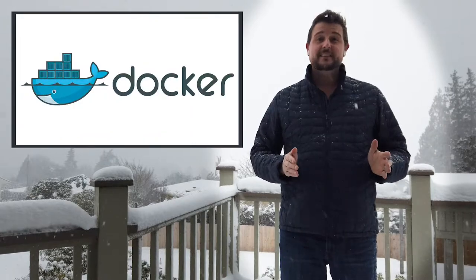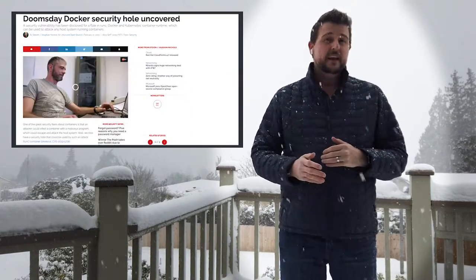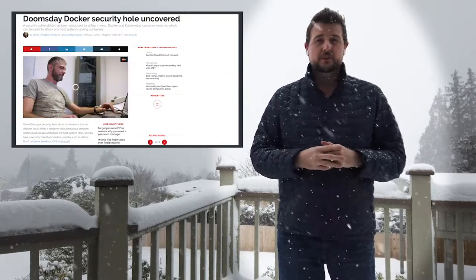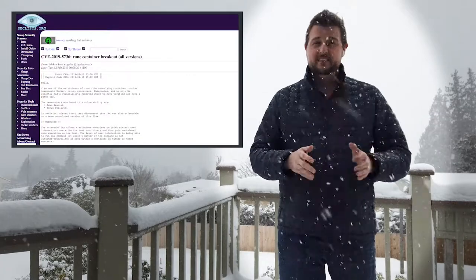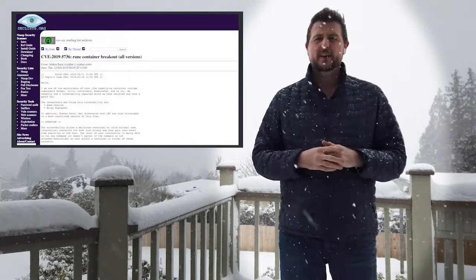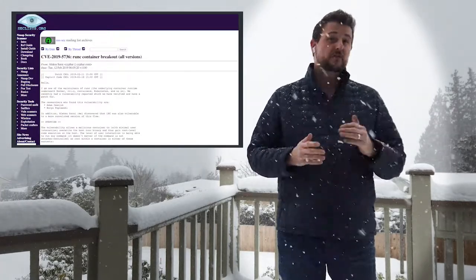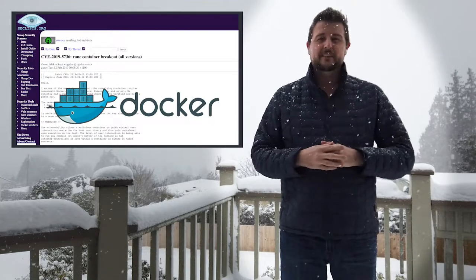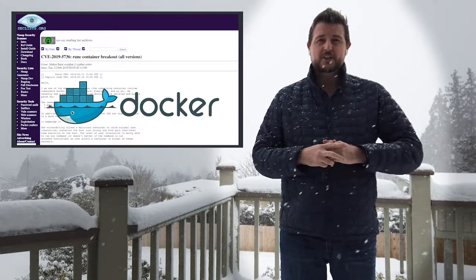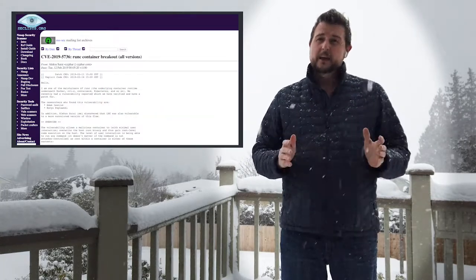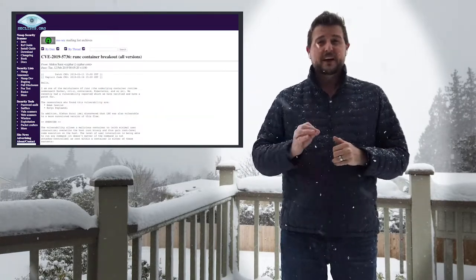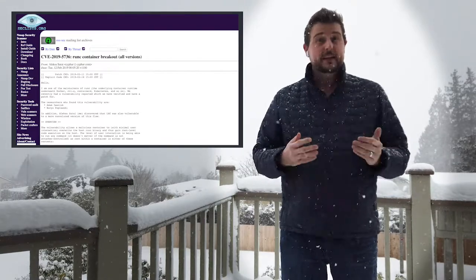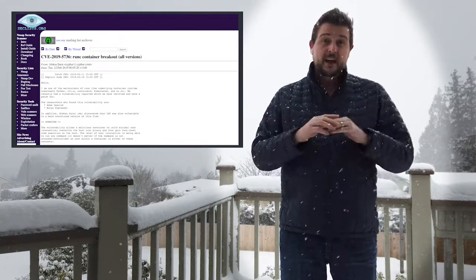In any case, let's get to today's story. A new vulnerability was disclosed in Runc, which is the main container runtime for Docker, Kubernetes, and many other container applications. A couple of security researchers found a very critical vulnerability in this Runc component.